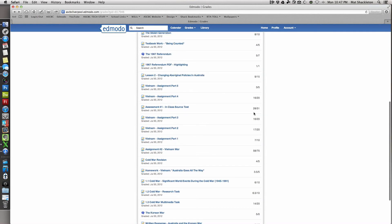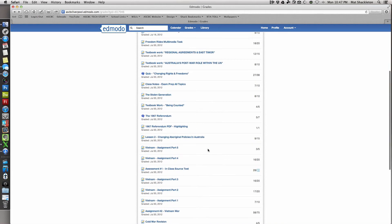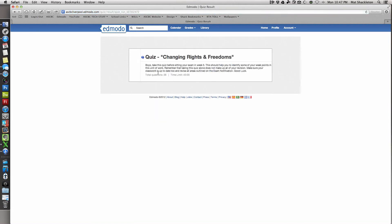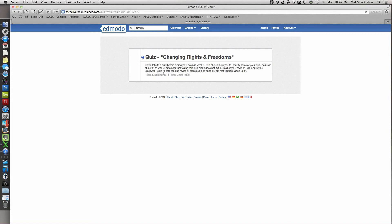Here you can see your mark and what you got out of the total. This one with the odd total of 31 was Assessment Number One - a class source test. The ones with a question mark are quizzes done in class. If your teacher left you a quiz, your mark will most likely be given automatically if it's multiple choice, and you won't be able to view the quiz again.